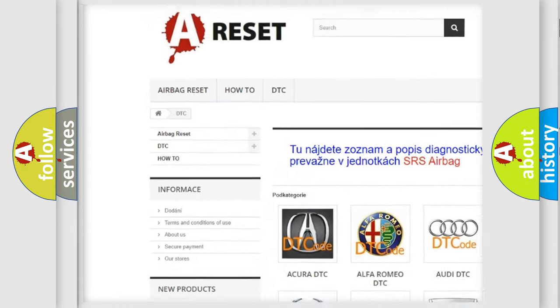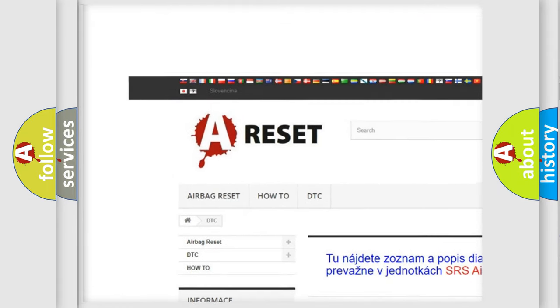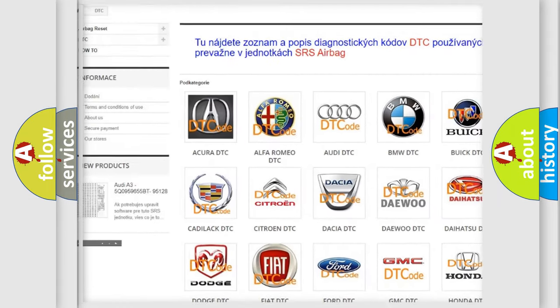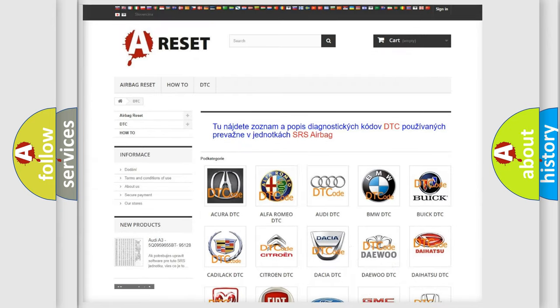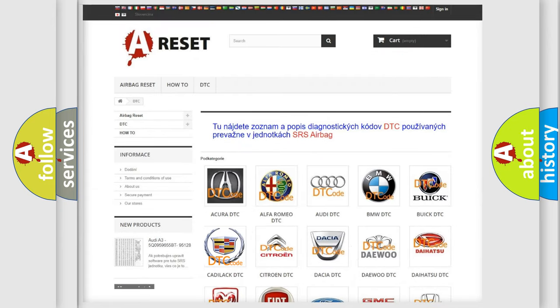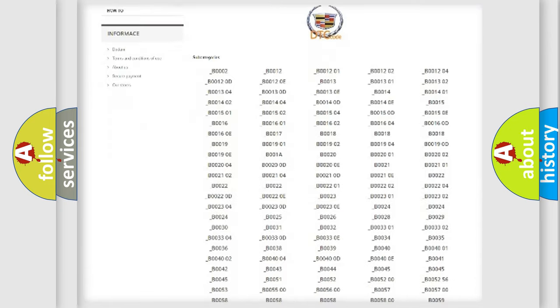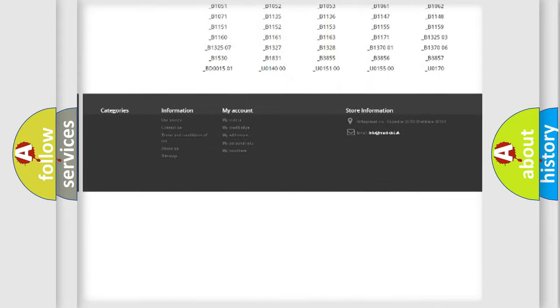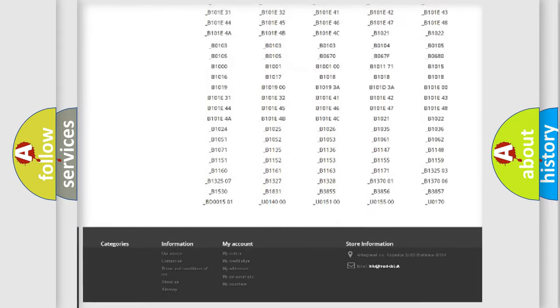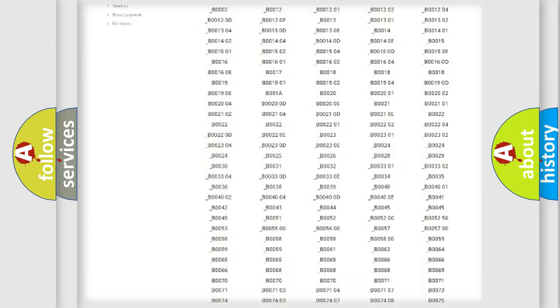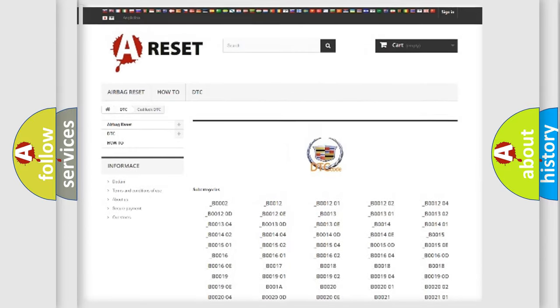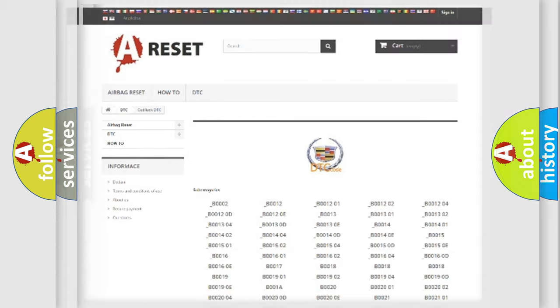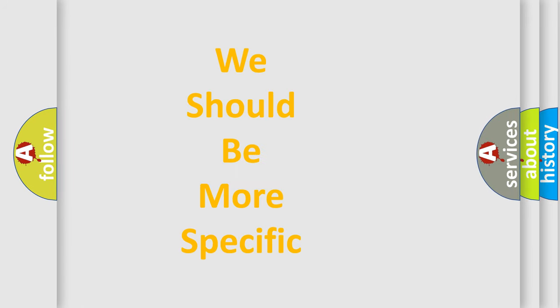Our website airbagreset.sk produces useful videos for you. You do not have to go through the OBD2 protocol anymore to know how to troubleshoot any car breakdown. You will find all the diagnostic codes that can be diagnosed in Cadillac vehicles, and many other useful things.